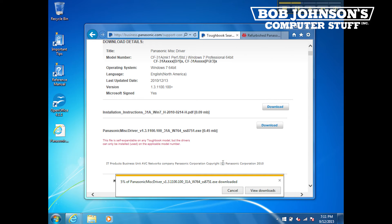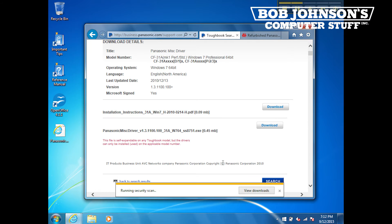Wait for the file to download and allow your computer to scan the file for viruses as well. When that process is complete, minimize your browser and select the installer file now on your desktop.